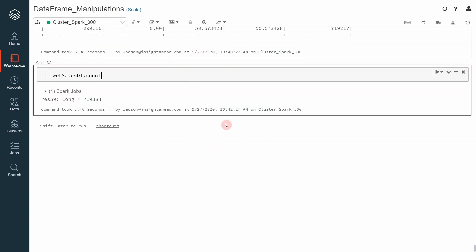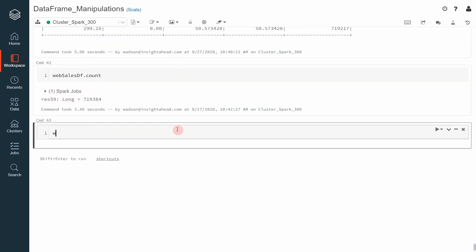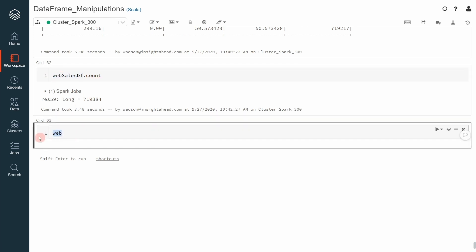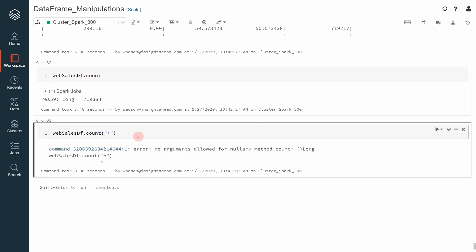However, if you do something like web sales, let me just copy that so that I don't have to type it every time, dot count and then we specify star. Apache Spark will count also null values. That means it will also count rows containing null values in all the columns and this will return the same thing as web sales.count itself. There we go. A raw argument.